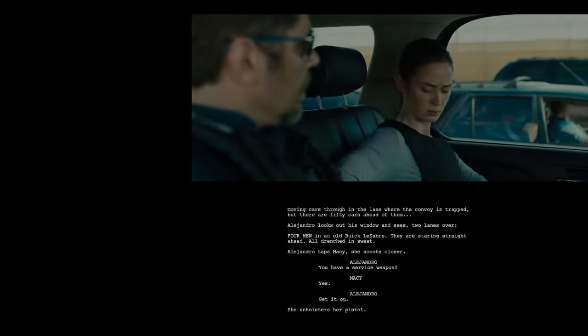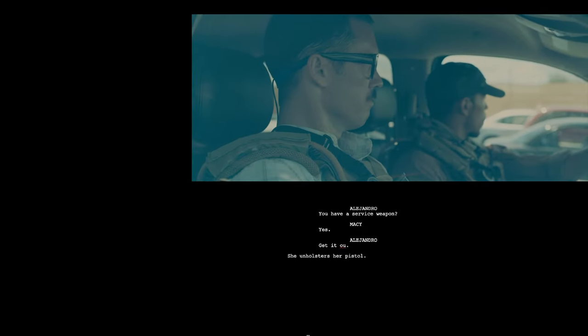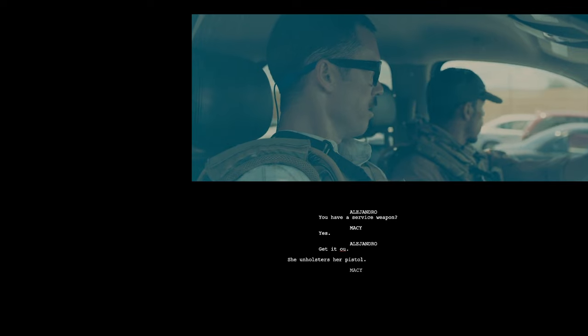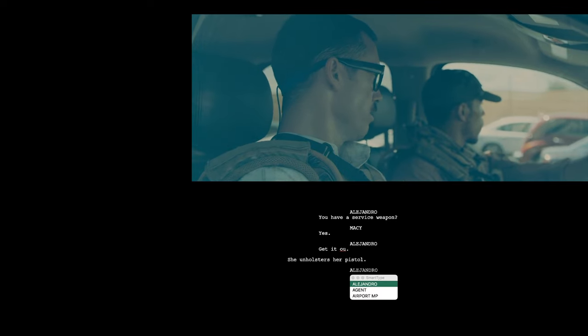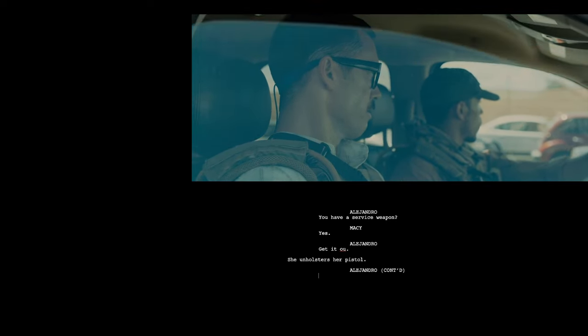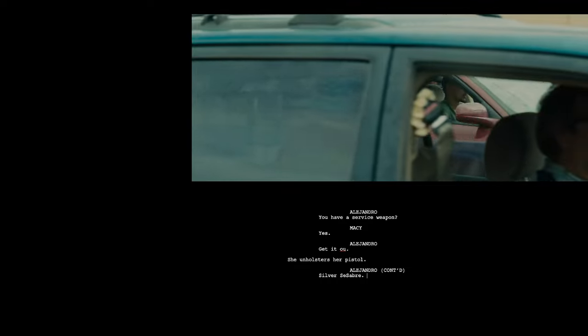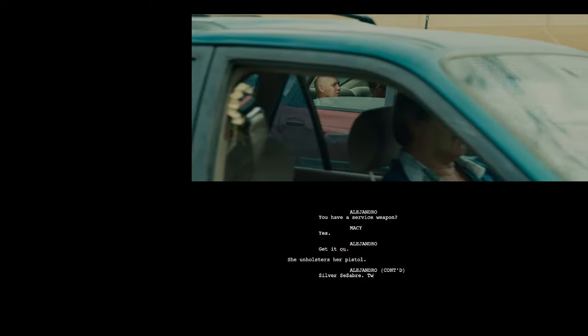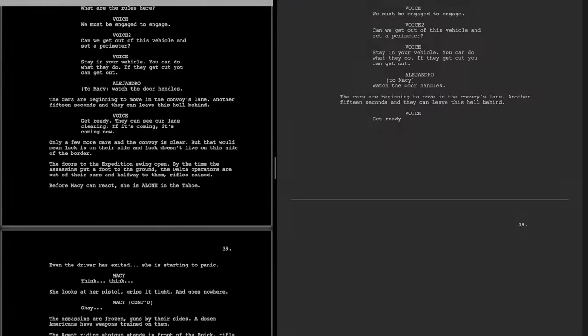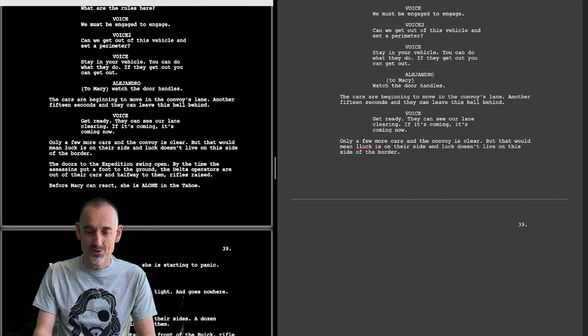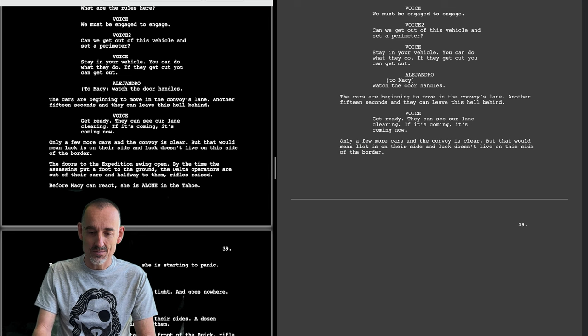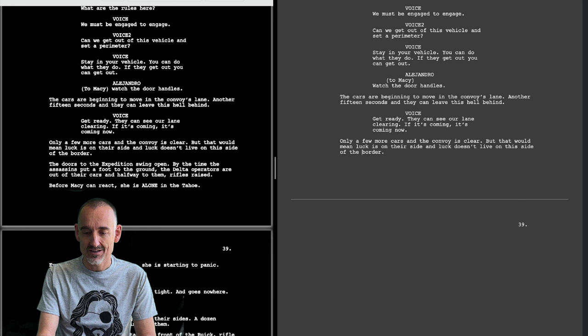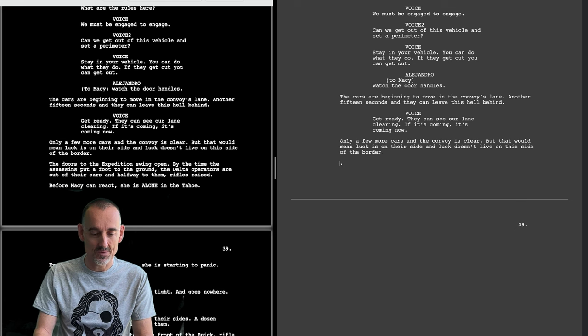Things getting hairy now. She unholsters her pistol. Chekhov's gun, when we see it it's going to be used. In the film it's a red Impala. Only a few more cars and the convoy is clear, but that would mean luck is on their side, and luck doesn't live on this side of the border.